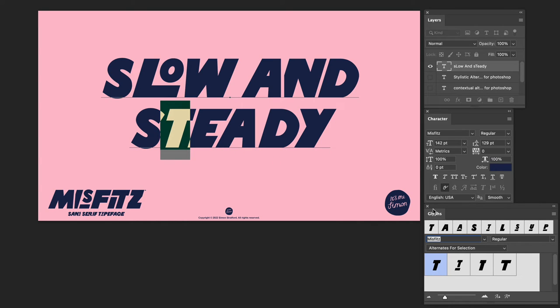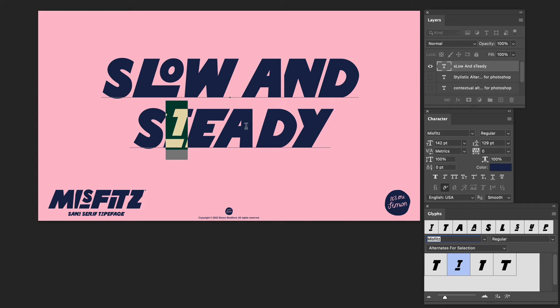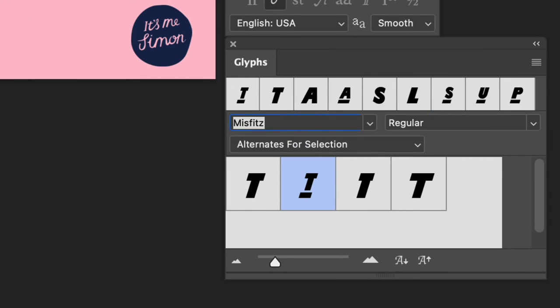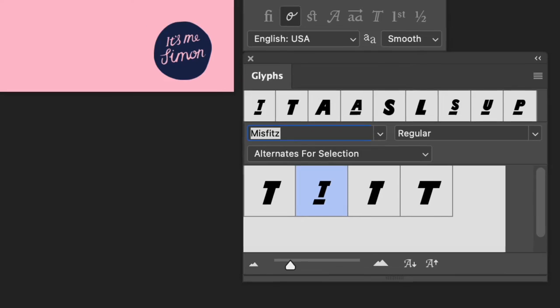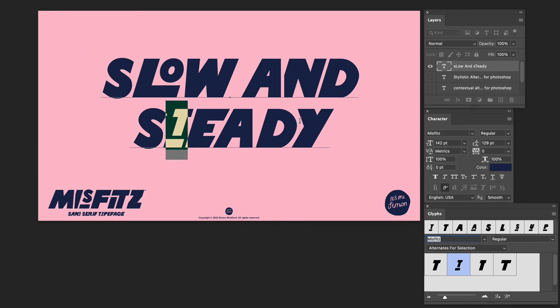I also have some alternative letters to show you. You can access the alternatives via the Glyphs panel — just select a letter in your text and click on the letter in the Glyphs panel. Here I have it filtered to just show me the alternatives for my selection, so it's only going to show the alternatives for T.